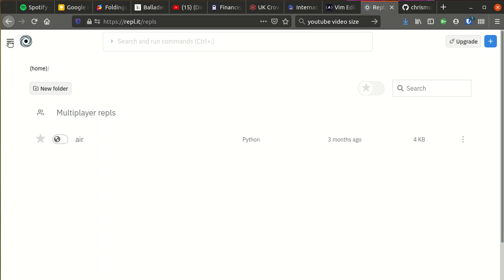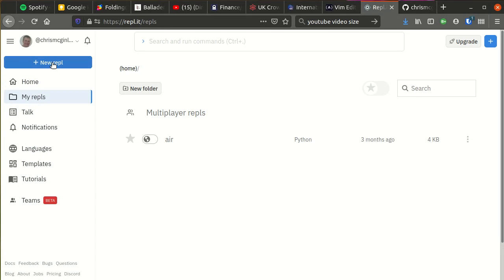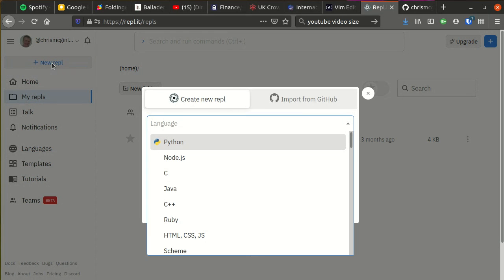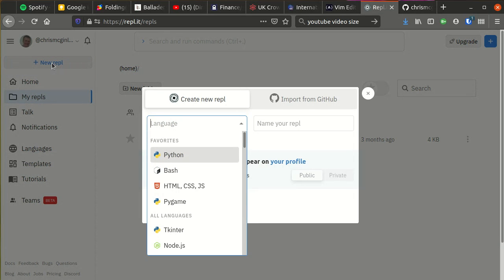As soon as you've done that, open up the menu and create a new repl. Now we don't need to install Linux because everything's going to be done using this online environment which supports a huge number of different languages.